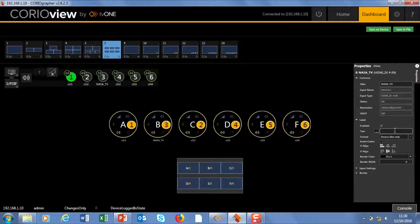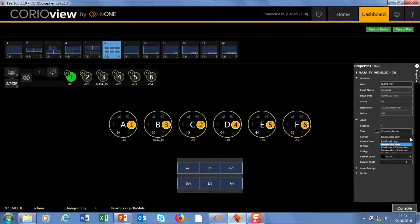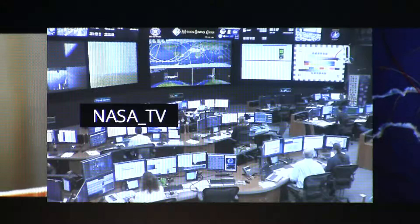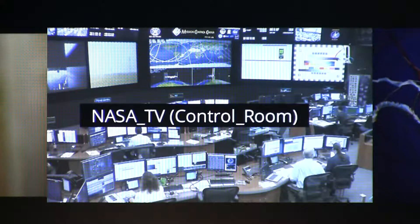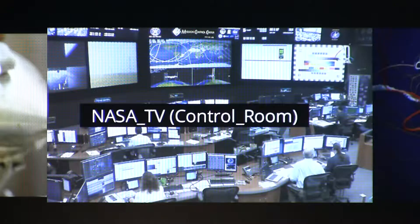There are a number of options. I can put custom text in here. So if I wanted to put control room in here. And you'll notice now I'm using the source alias. I could use the source alias and the label text.